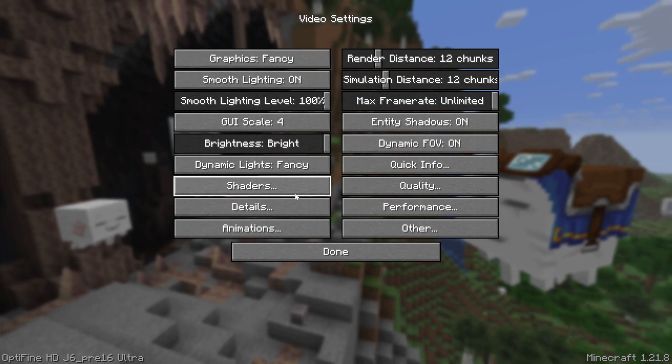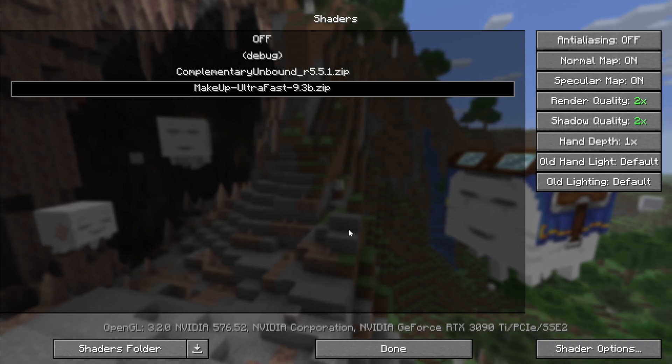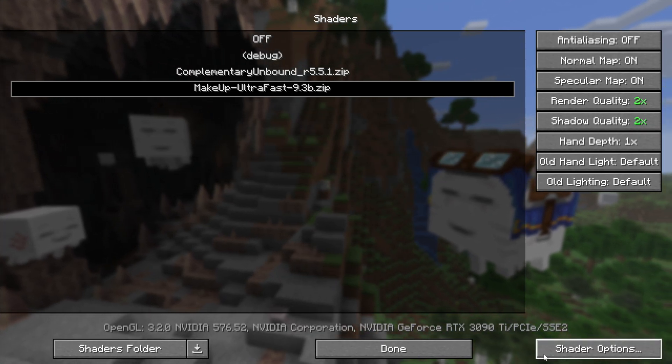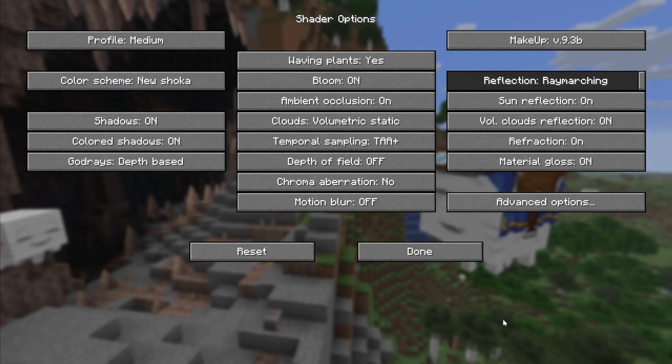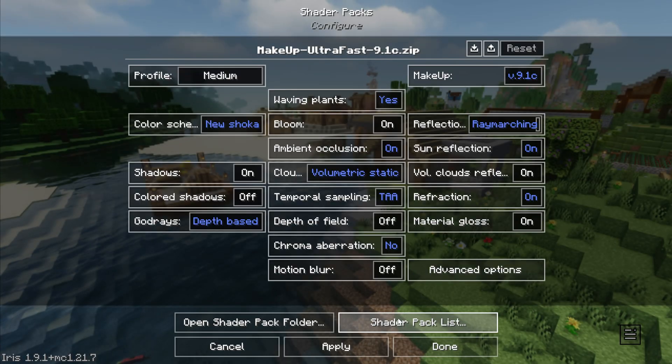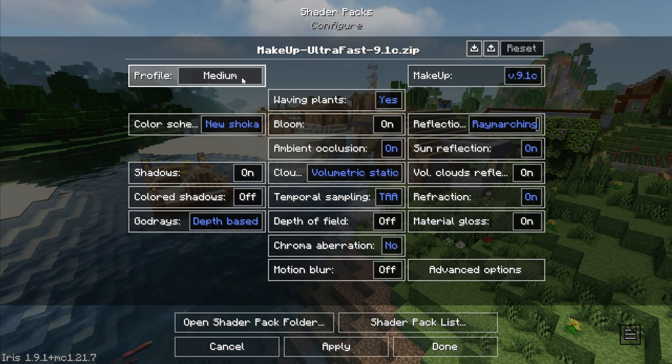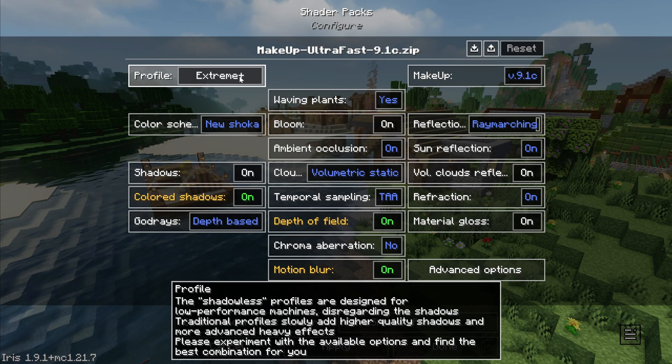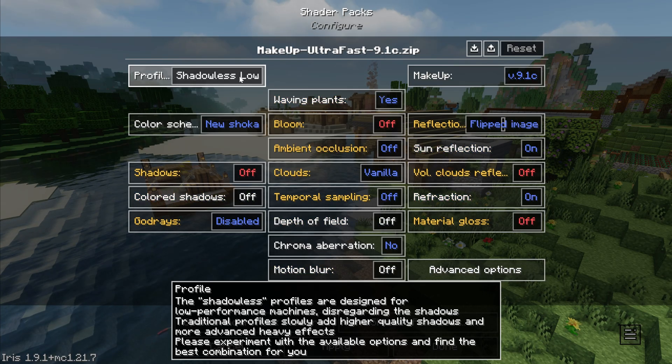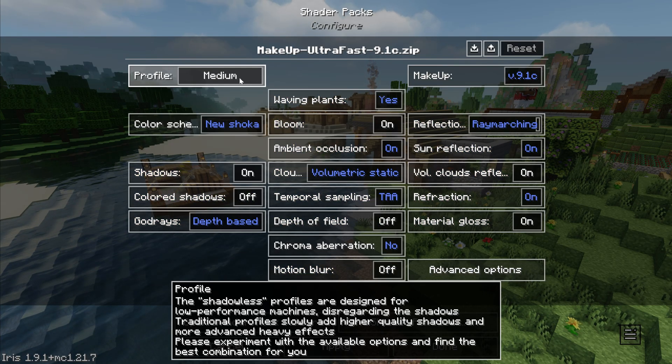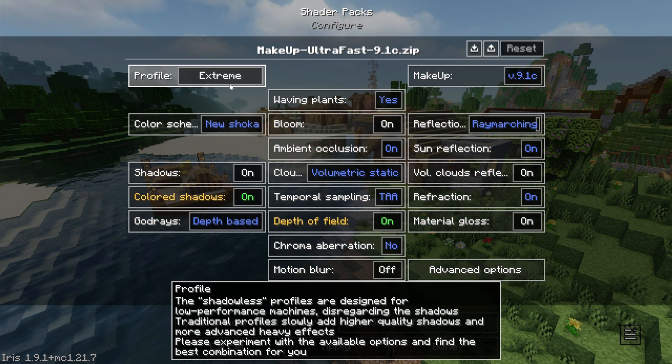This can be done in the bottom right of the shaders menu in Optifine, and in the bottom center if you're running Iris shaders. Once you do this, most high FPS shader packs will have profiles to choose from. You can also play with these settings individually.